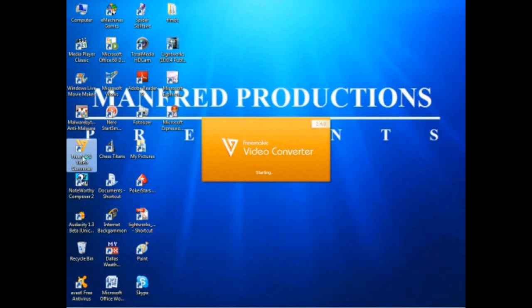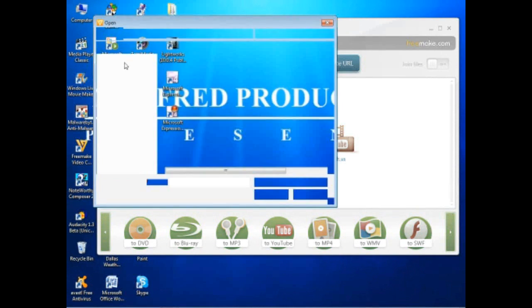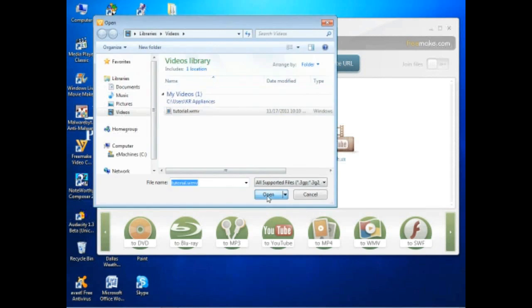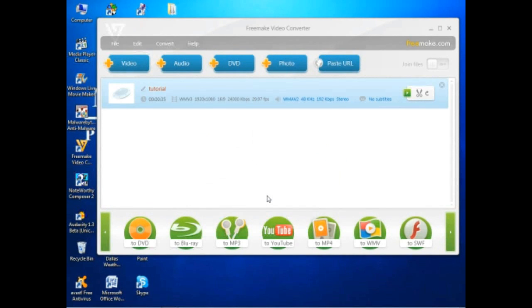So once that's done converting or processing, I go to Freemake Video Converter, which is a free video and audio converting tool available on the internet, and then open it up and bring that file into it.